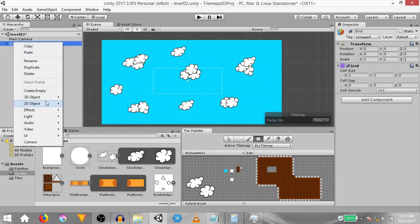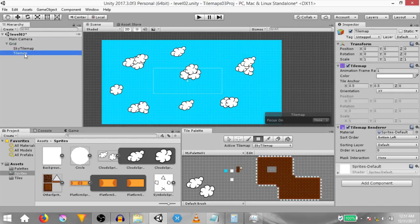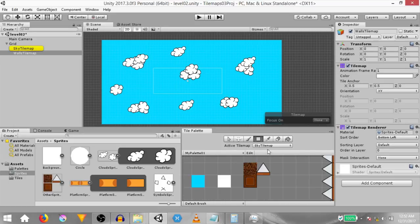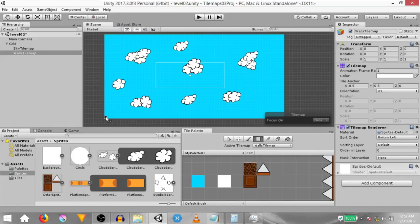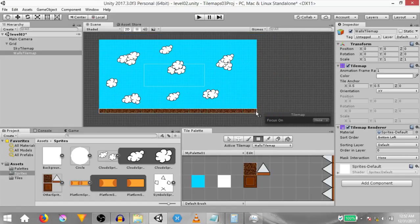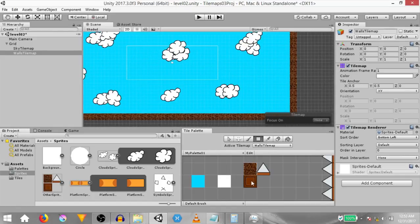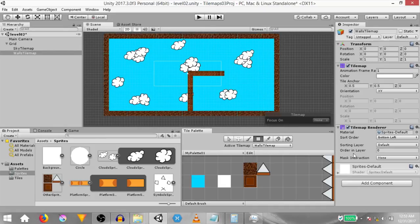Right click on the grid game object, click 2D object, tile map. Rename this tile map to 'walls tile map', then make sure walls tile map is the active tile map in the tile palette window. Using the box fill tool, draw the ground, walls and roof. Then select this tile and using the box fill tool, add a sort of platform. Make sure this tile map's order in layer is set to one because we want it to always be rendered in front of the sky tile map.